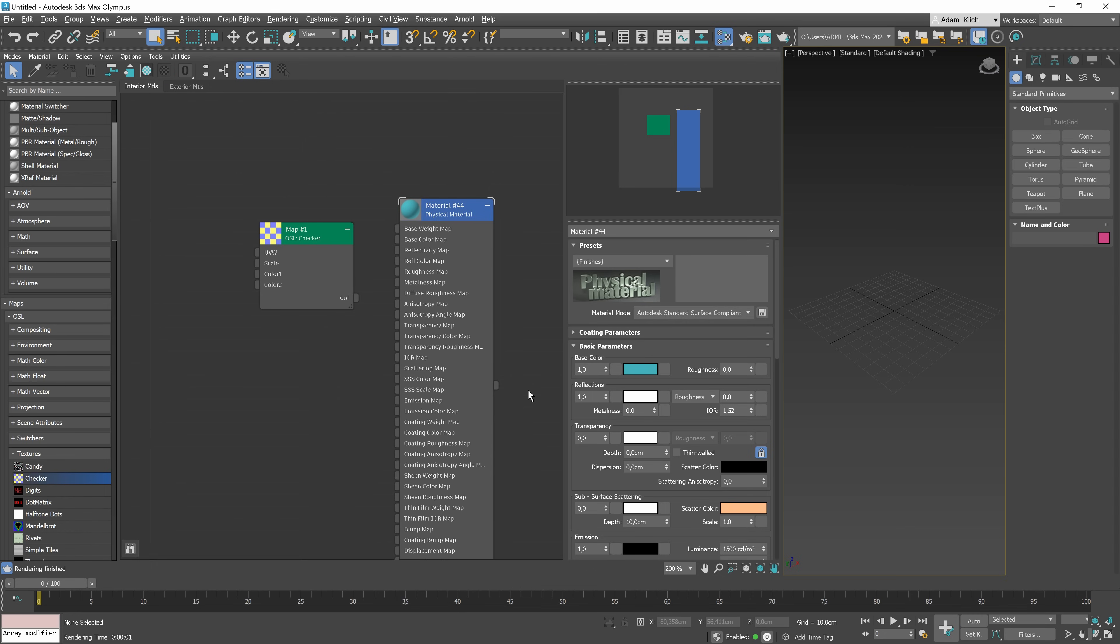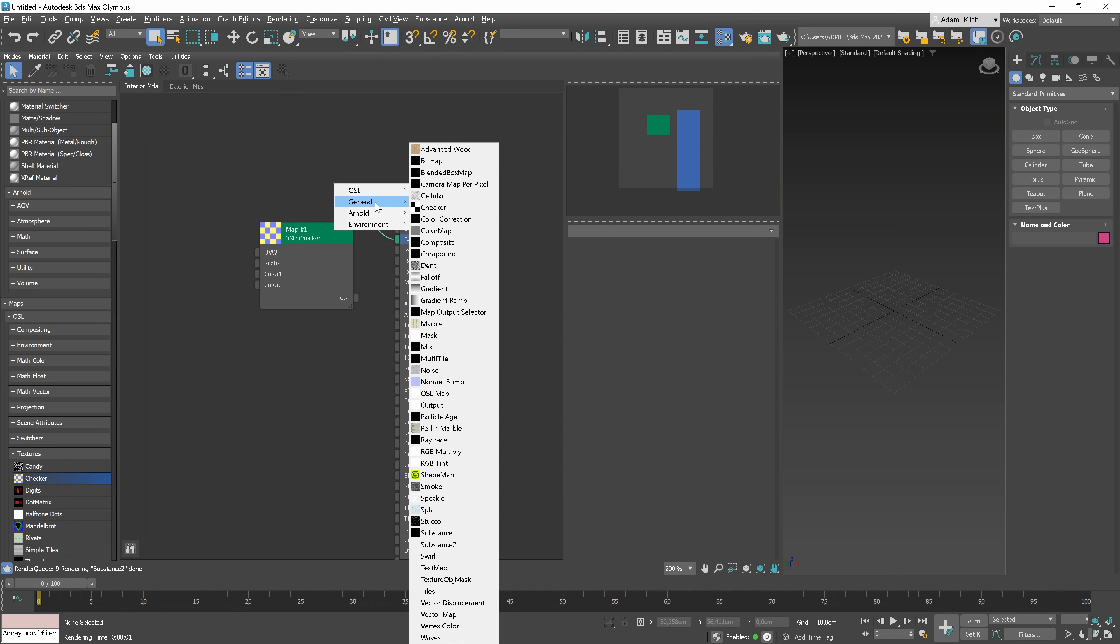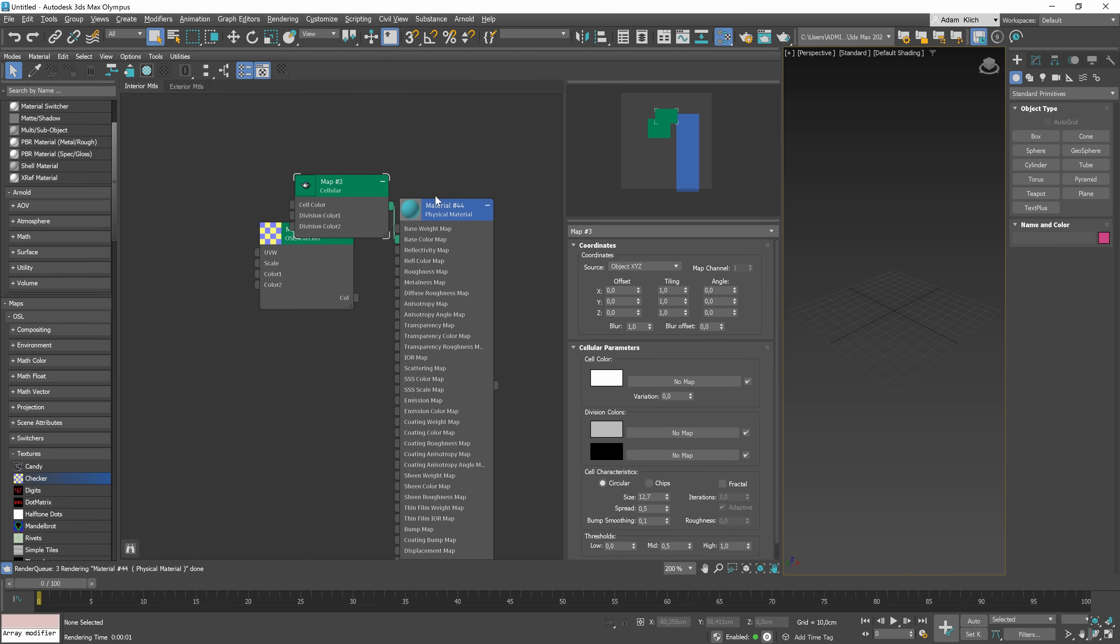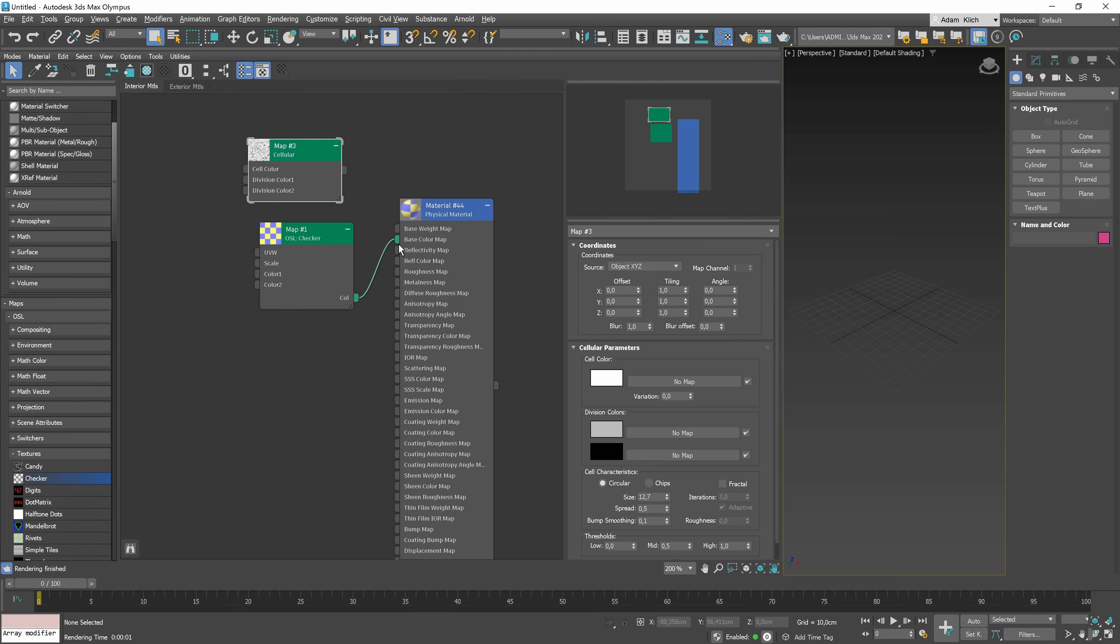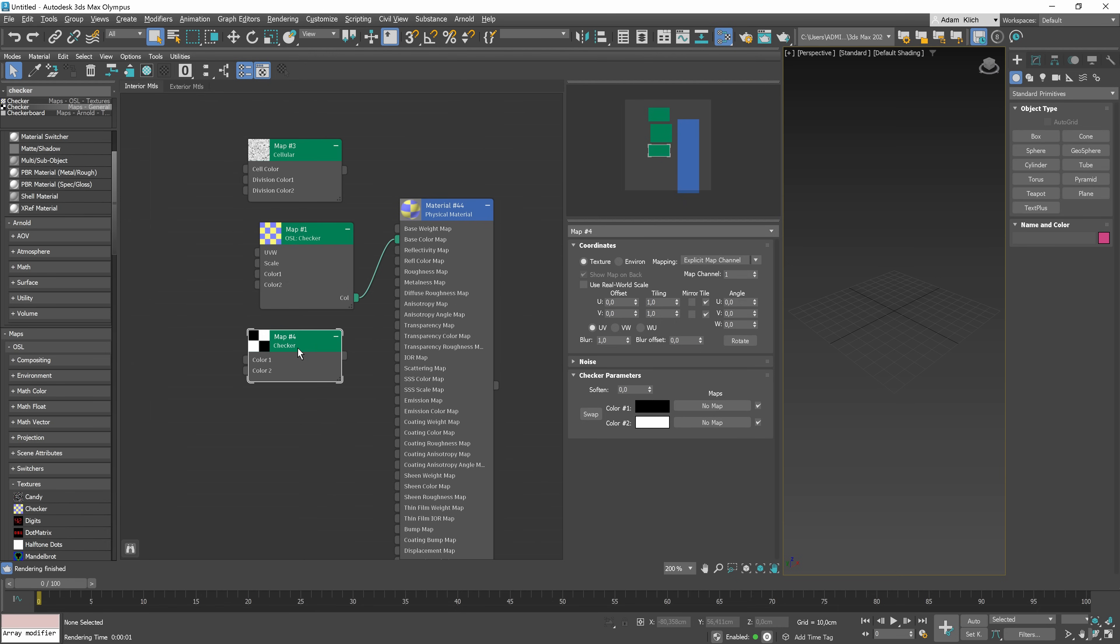Another method of adding map is holding the mouse on the node output and choosing the map from here. The good thing about this method is that the nodes are automatically connected. Otherwise, we have to connect them manually. Then, we have to click on the parameter output, hold the mouse button and release it when we are on top of the output we want. We can also search by name.